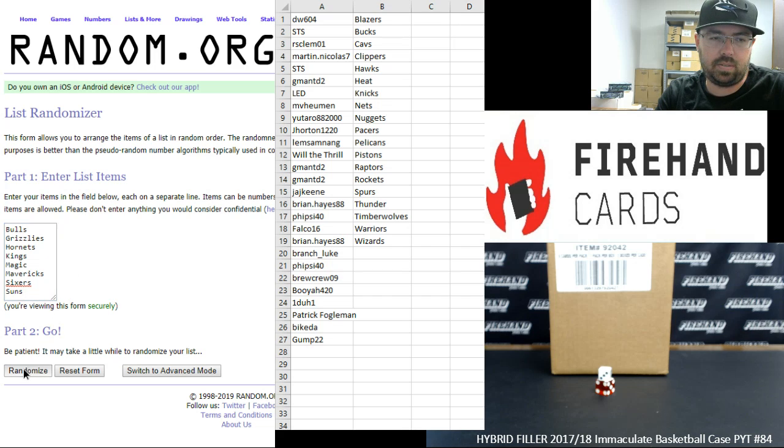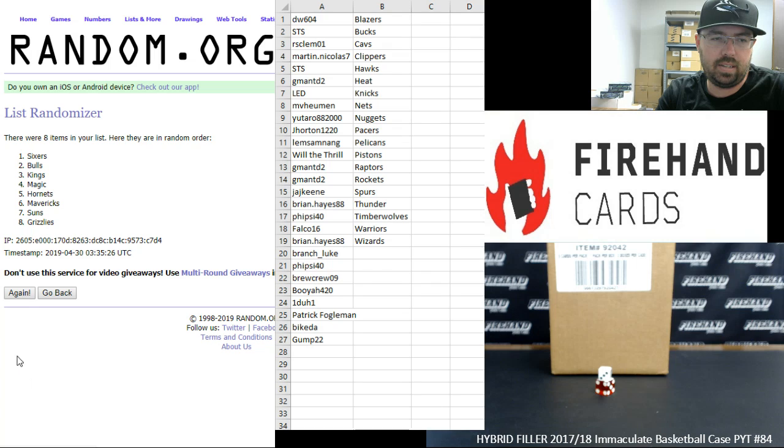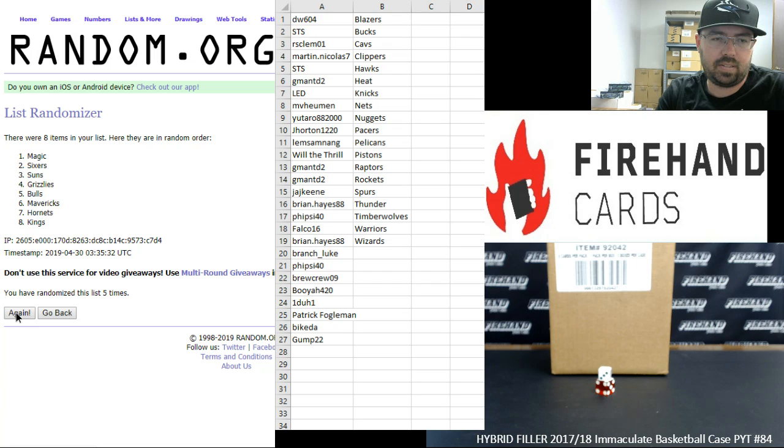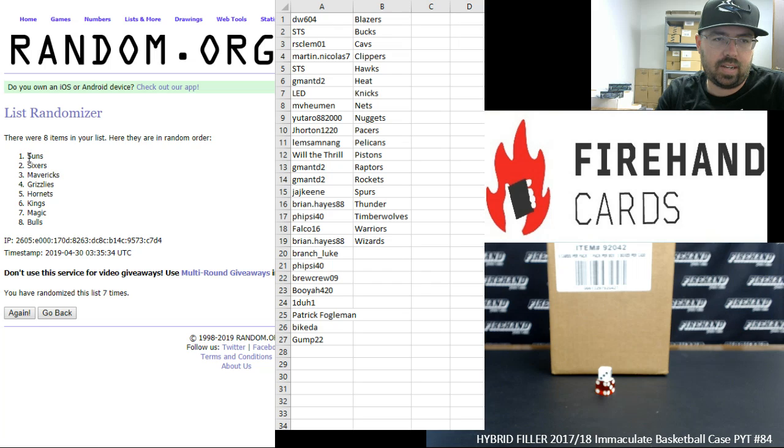One, two, three, four, five, six, seven. Suns up top. Bulls at the bottom.